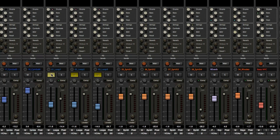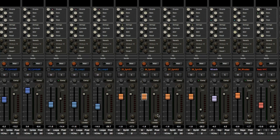Now when I mute a track, it's not going to solo every other track by default — I'm just muting the tracks that I want to mute. The same goes for the mutes on these synths.